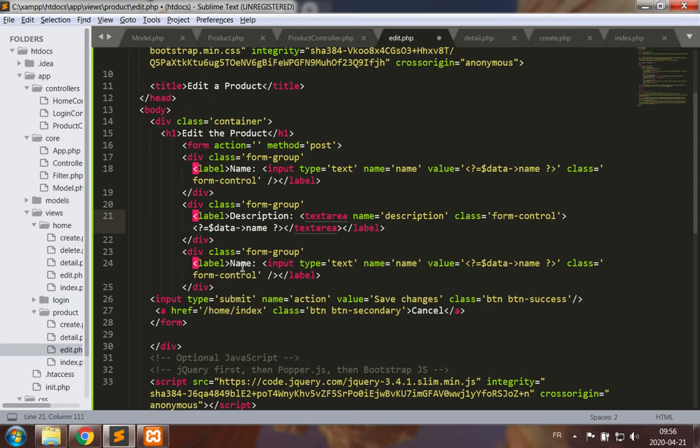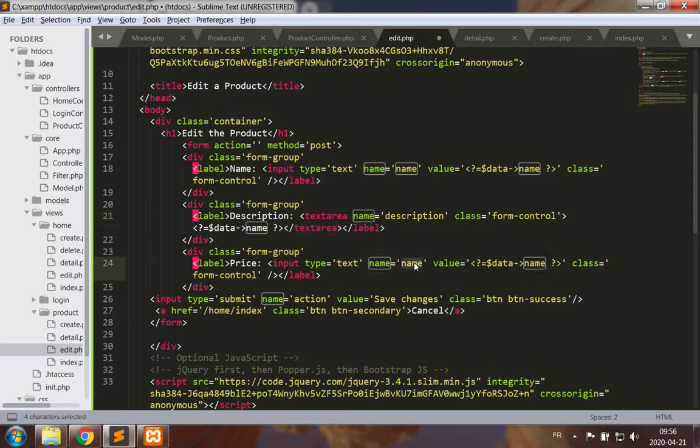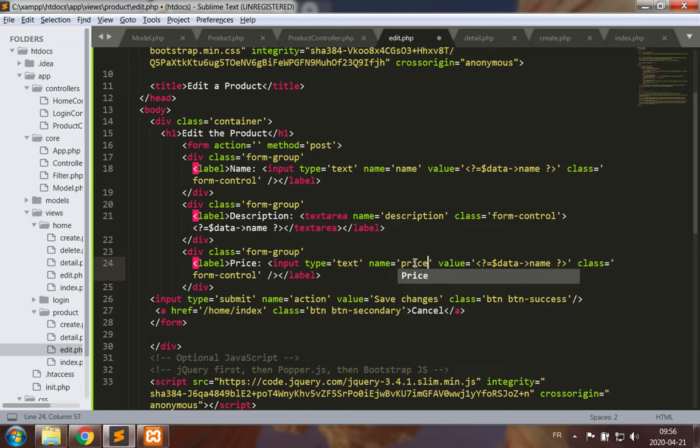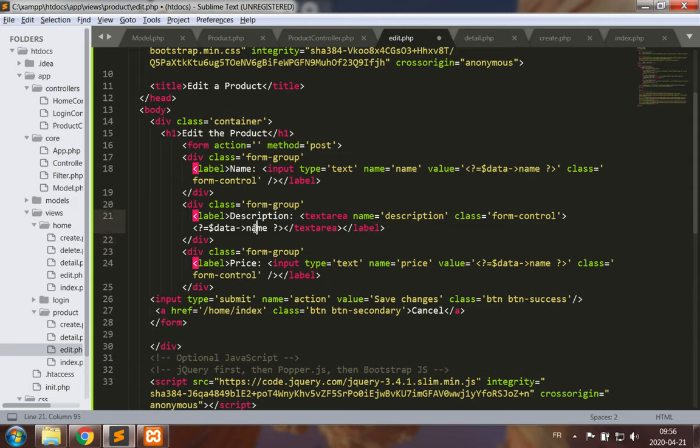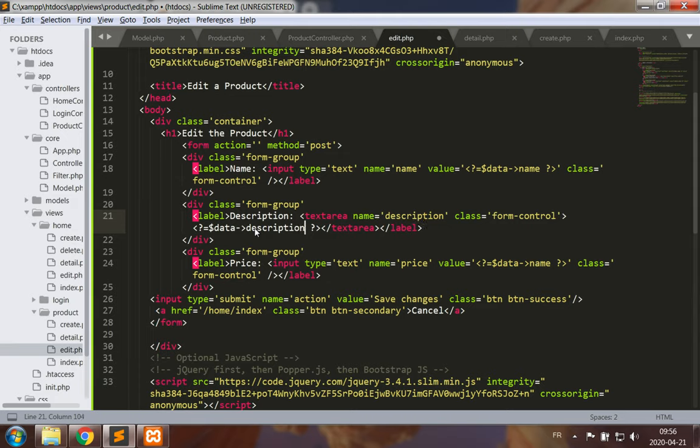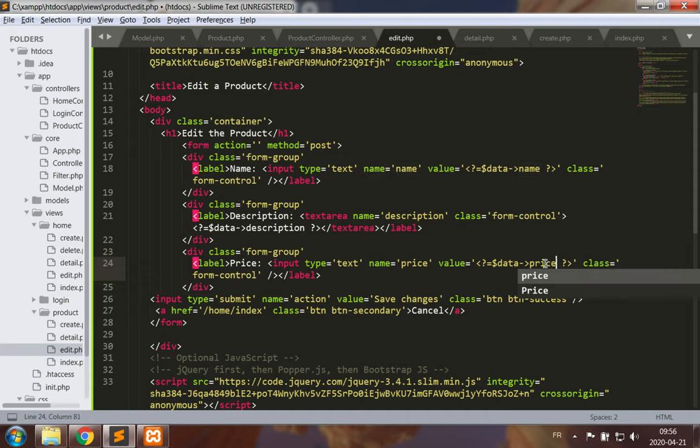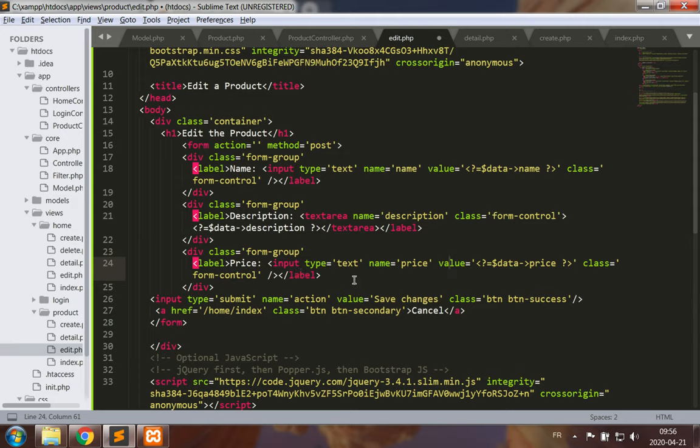This is for description and now price. Let's not forget the data that's being displayed. We have the data for the name field, now we need the description field here in the description text area and the price value, the price field from the database in the form control for the price.